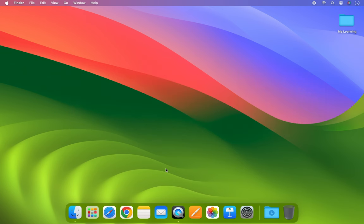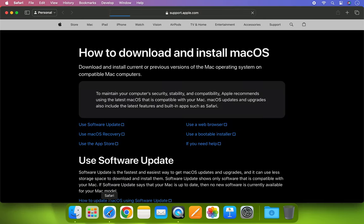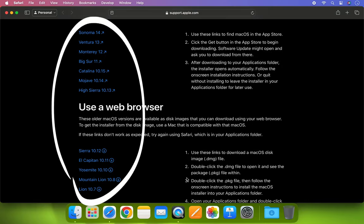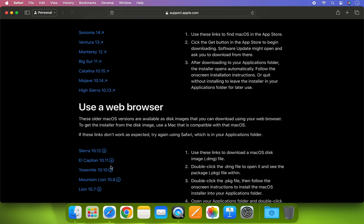It's a simple process. Open your web browser and visit the Apple support page. Scroll down — all old and new Mac operating systems are available for download on this page. Some operating systems can be downloaded directly from here, while for others you need to use the App Store. The operating systems that can be downloaded directly from the Apple website are Mac OS Sierra, El Capitan, Yosemite, Mountain Lion, and Mac OS X Lion.